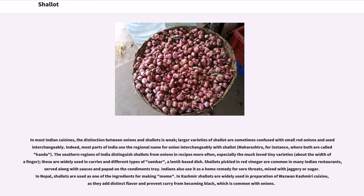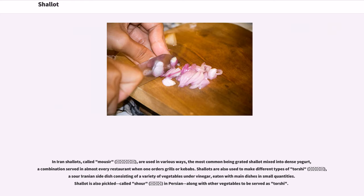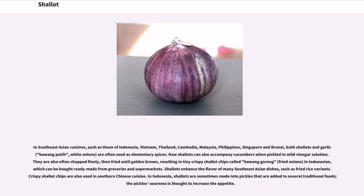In Iran, shallots, called mausar, are used in various ways, the most common being grated shallot mixed into dense yogurt, a combination served in almost every restaurant when one orders grills or kebabs. Shallots are also used to make different types of torshi, a sour Iranian side dish consisting of a variety of vegetables under vinegar, eaten with main dishes in small quantities. Shallot is also pickled, called shur in Persian, along with other vegetables to be served as torshi.